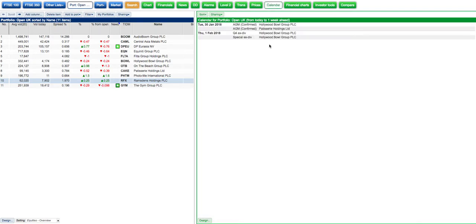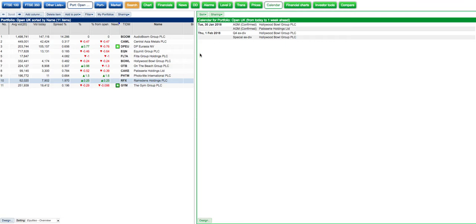There's a calendar for the portfolio. I can see that on the 30th of January we've got some AGMs, and on the 1st of February there's a special dividend going ex-dividend. So I know there's going to be a small price decrease due to the ex-dividend.